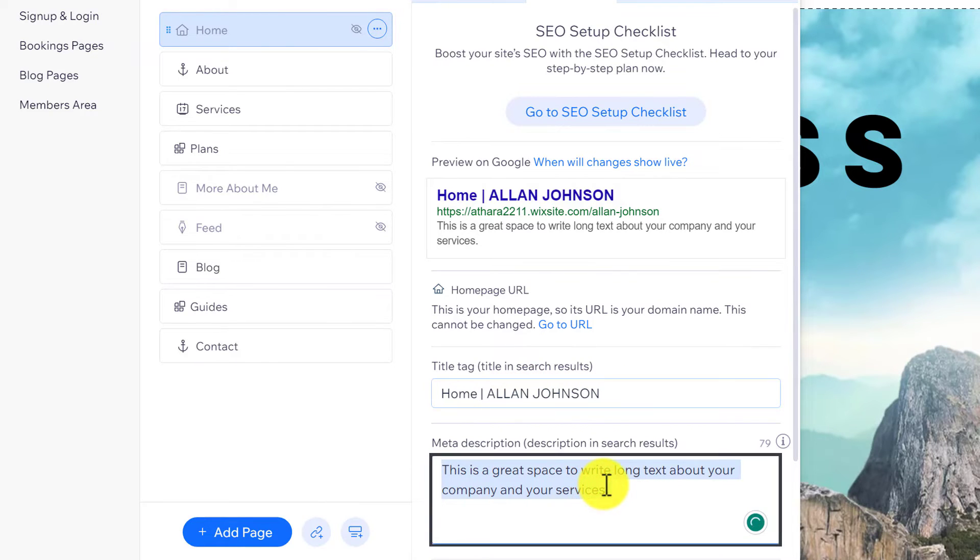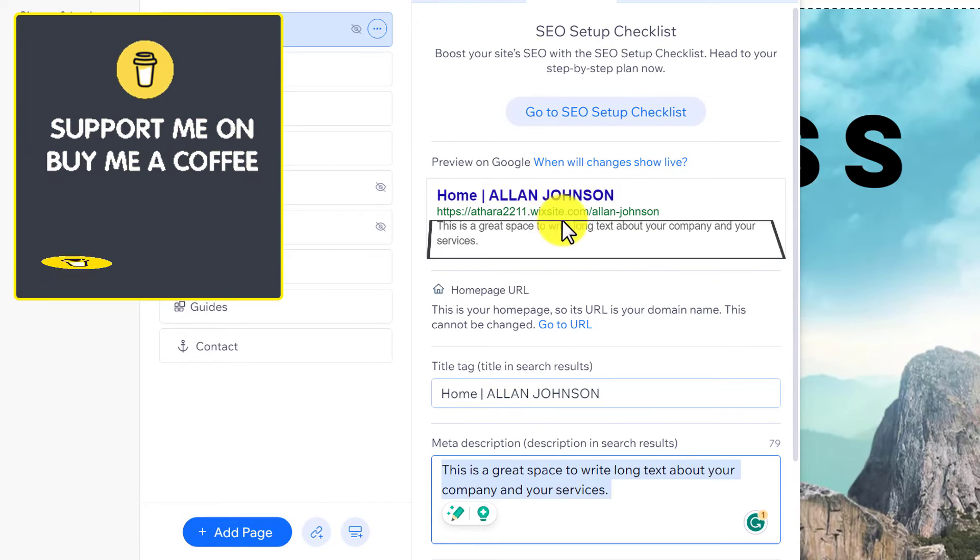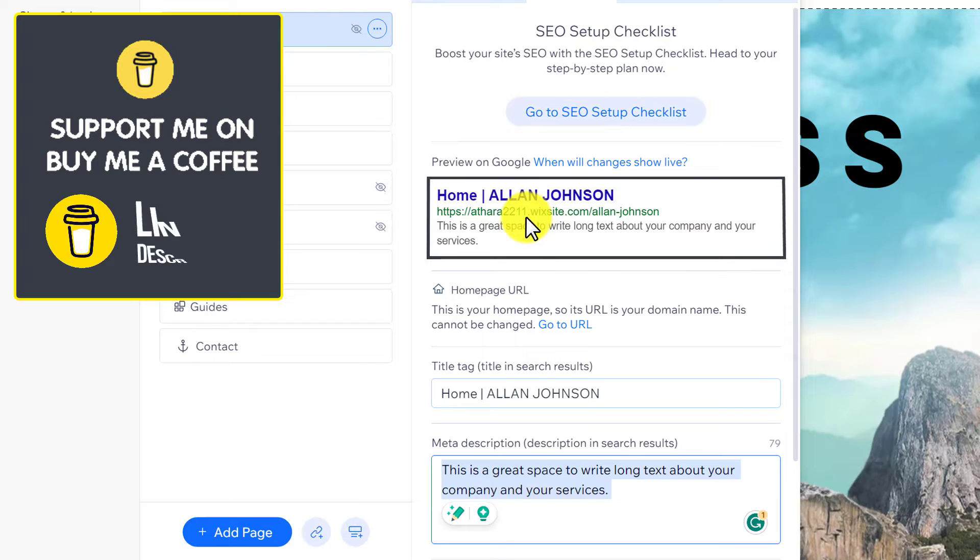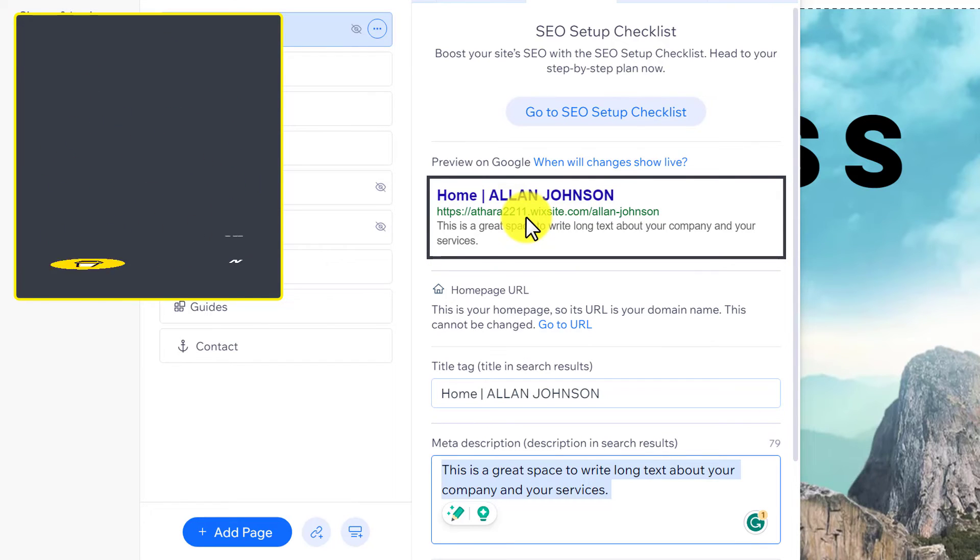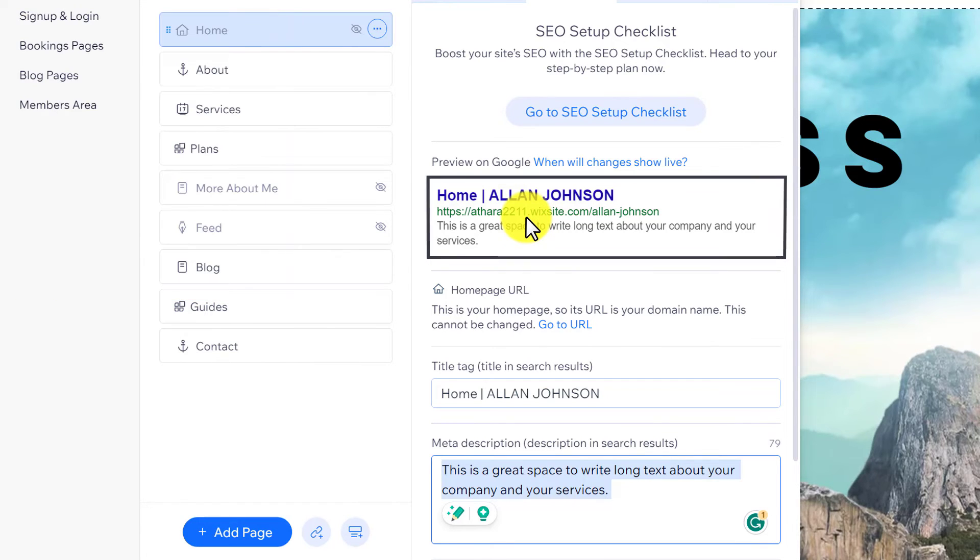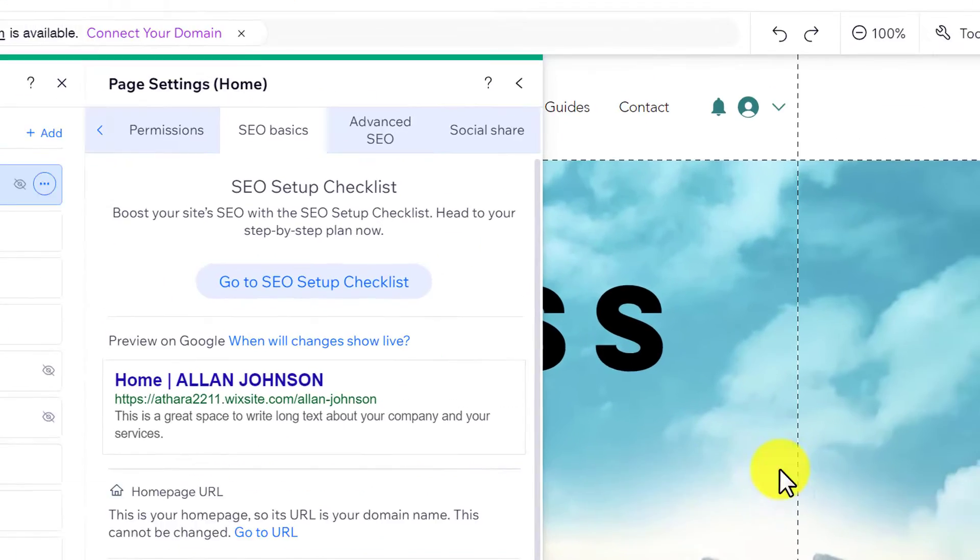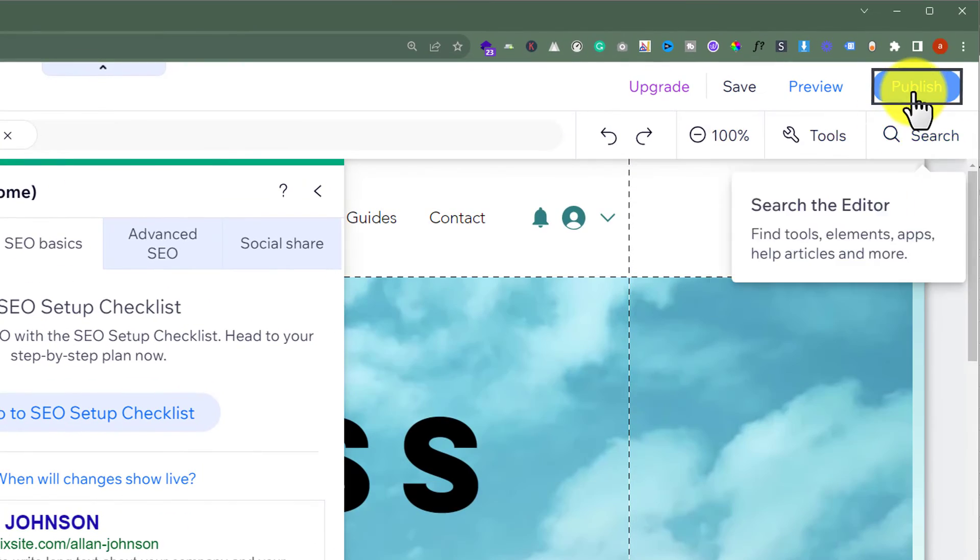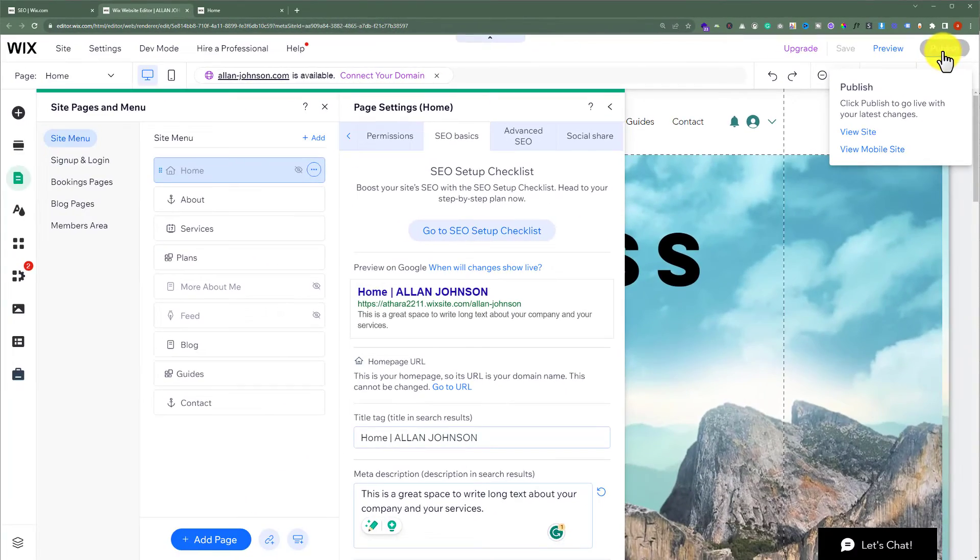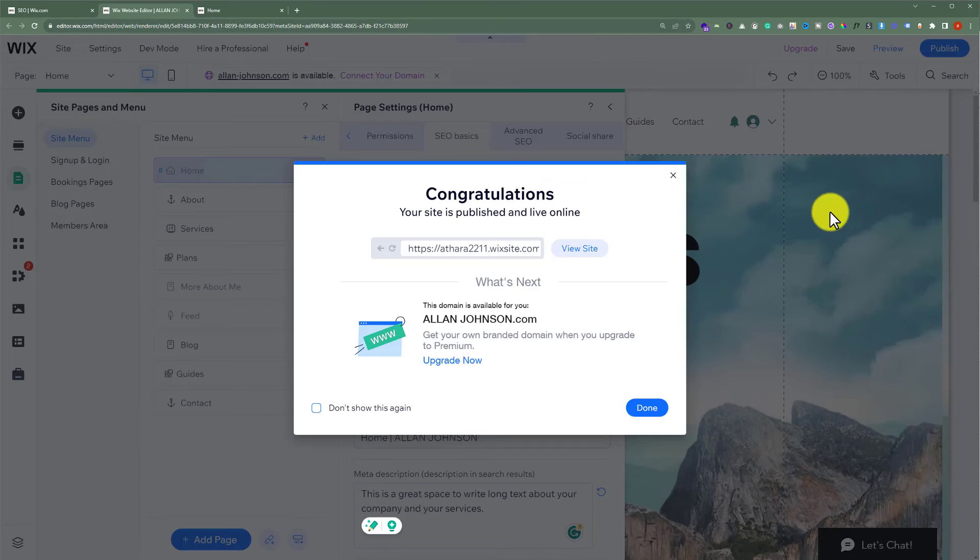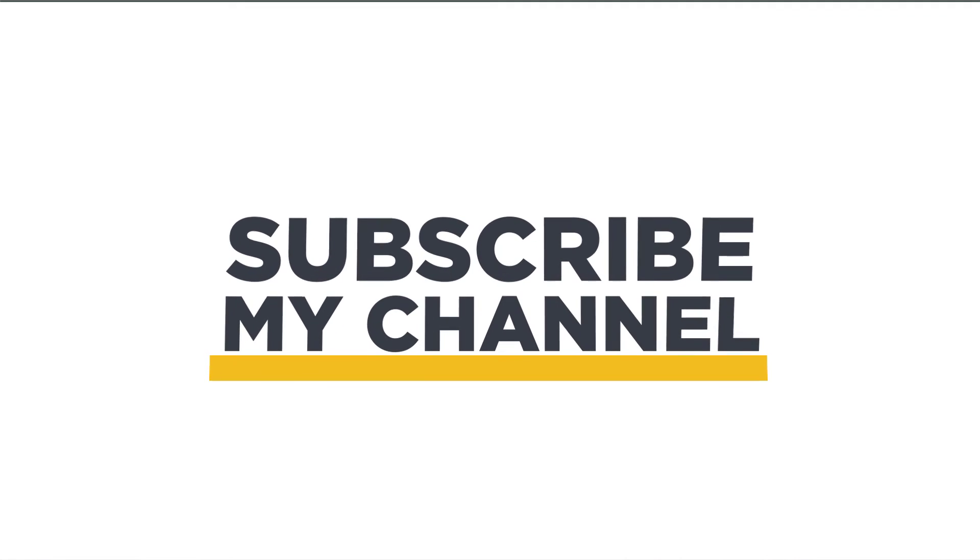On top, it will show us a preview of how it will appear on Google when our website is live. After that, click 'Publish' from the top, and now your website will appear on Google. That's it for today! Thanks for watching, please like and subscribe.